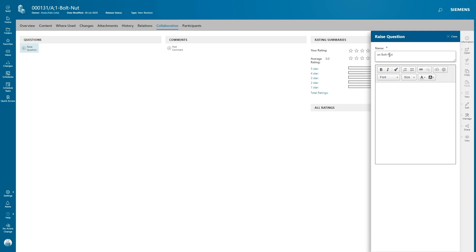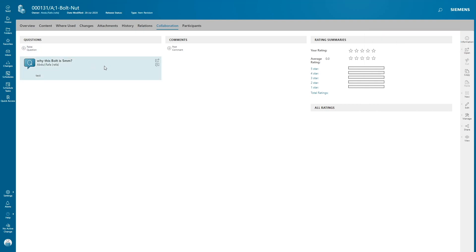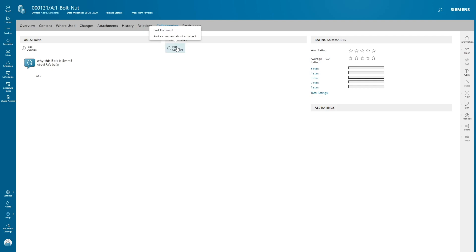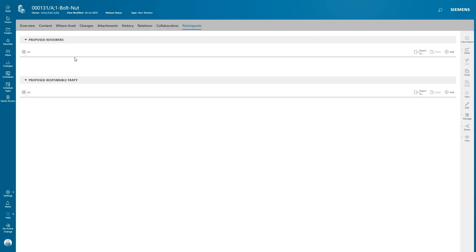Next is collaboration. You can ask questions like why this bolt is priced at a certain amount, and you can give a description and click post question. It's like asking a question for this item and it pops up to the owner of this item and they can respond to this. You can even add comments like your Facebook comments. You can even give your ratings to the items. Participants shows all the proposed reviewers and proposed responsible parties where this item is attached to. If this item is attached to a workflow, then it shows all the proposed reviewers.